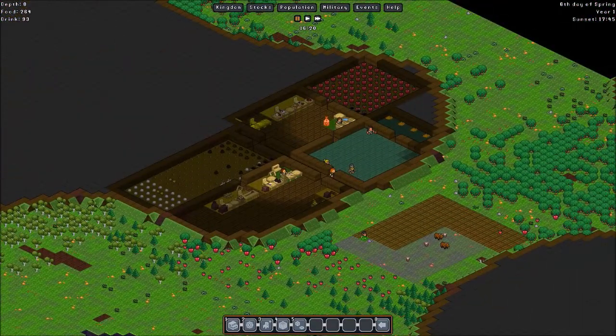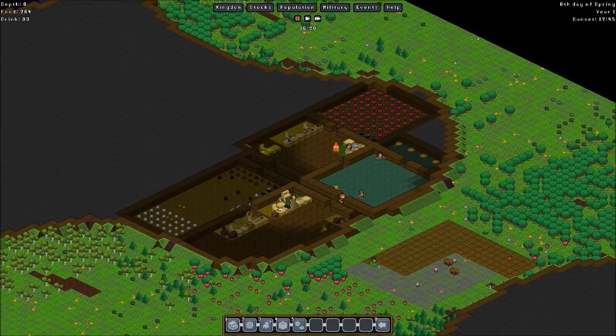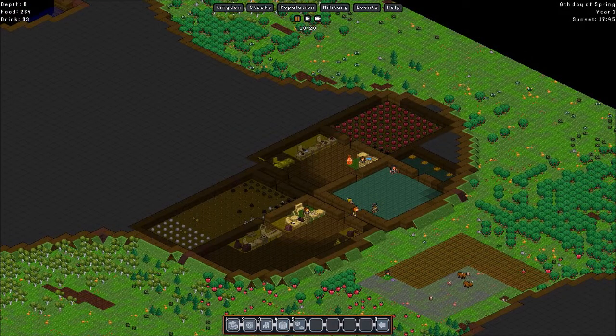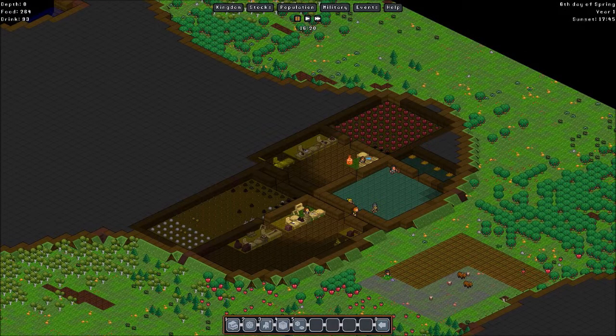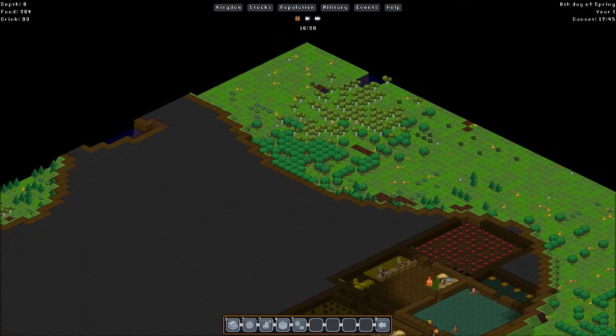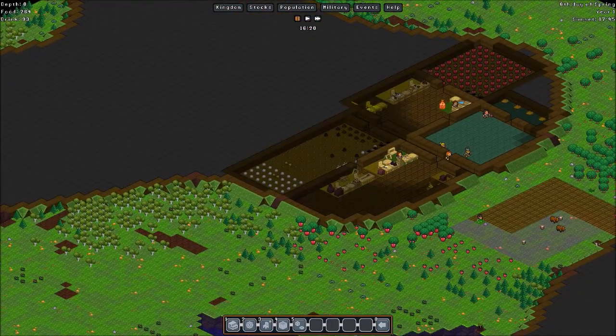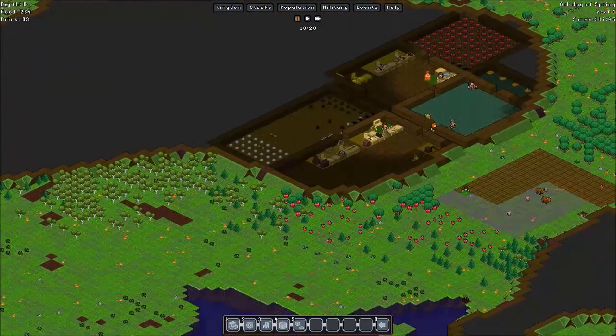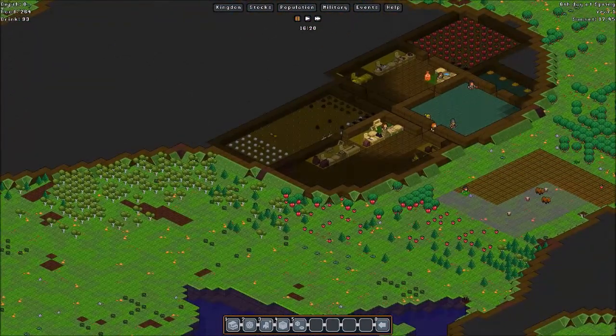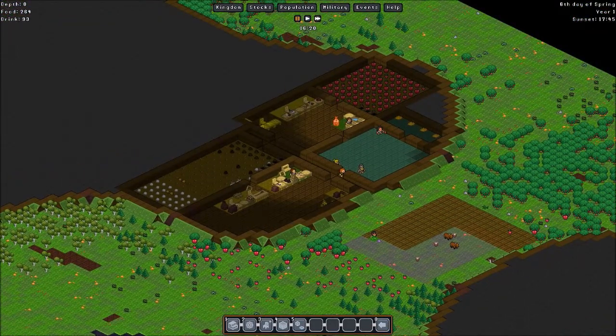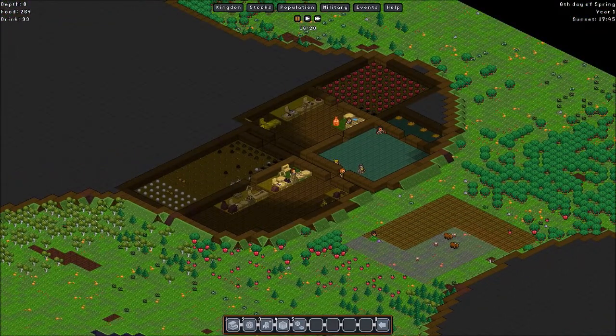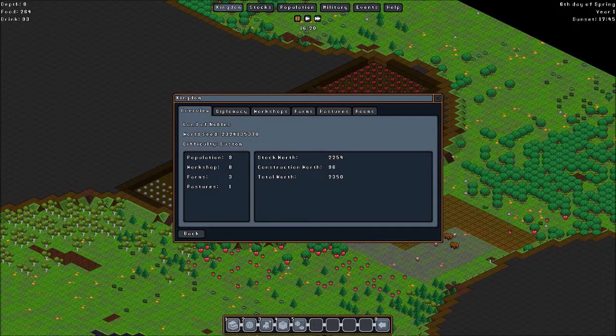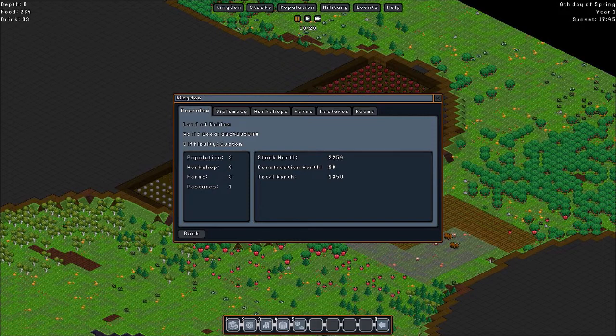As you can see I have paused the game. That's a good thing as well. Because otherwise the game would run on its own. And things won't get done unless I assign them to do. Let's see what else we have here. The general overview of the kingdom. We have a population of nine gnomes. Eight workshops. Three farms. And one pasture. We have the worth of the things we have in stock. And also of the constructions for a total worth of 2350.